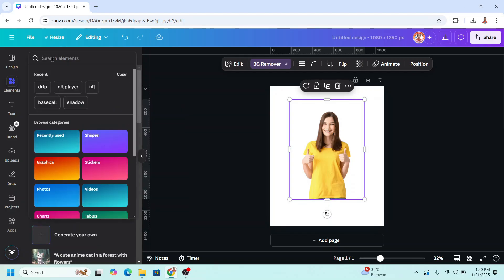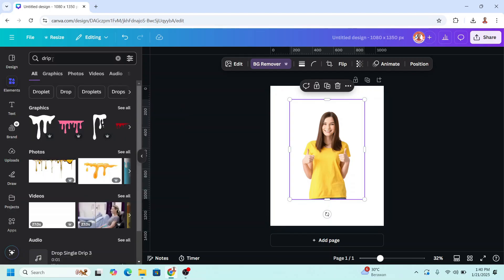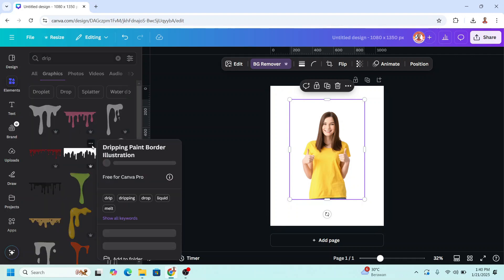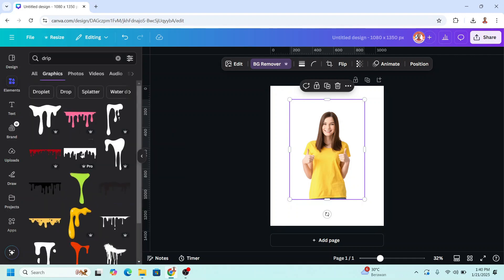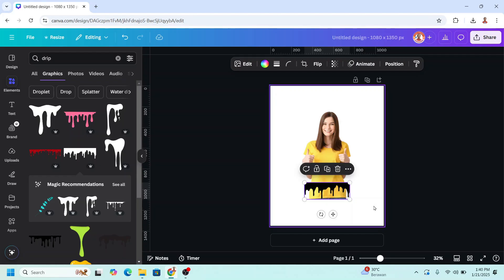You can type here drip in the graphic, and I will choose this one. I will put it here.